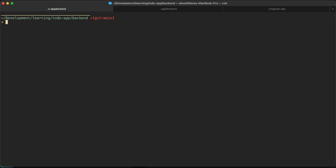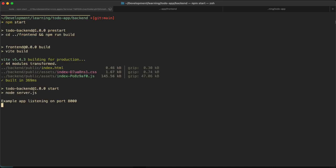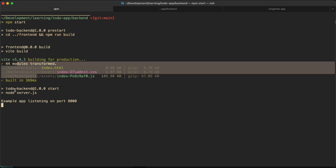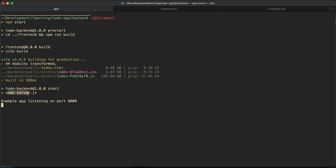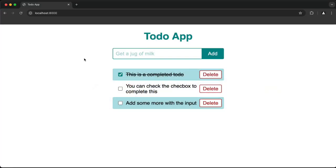Shutting down the server and running npm start — it cd'd into frontend and built it, which is why I see those build output folders, and then it started the server. Going back to the browser and refreshing, everything is good. We've already removed some of the manual work — now all we do is go into the backend folder and run npm start to get everything we need.